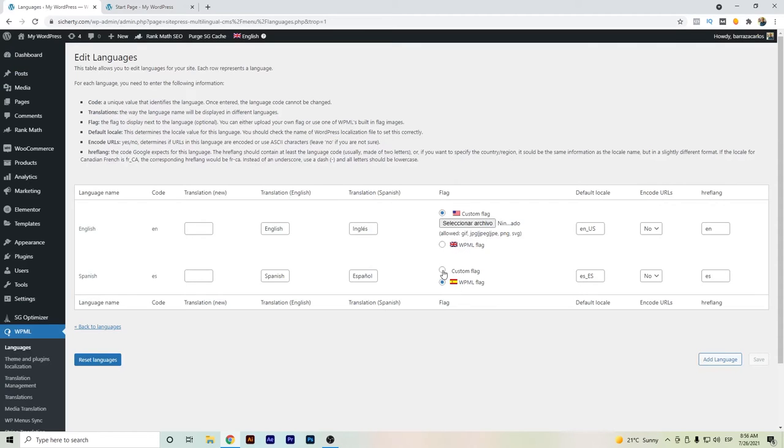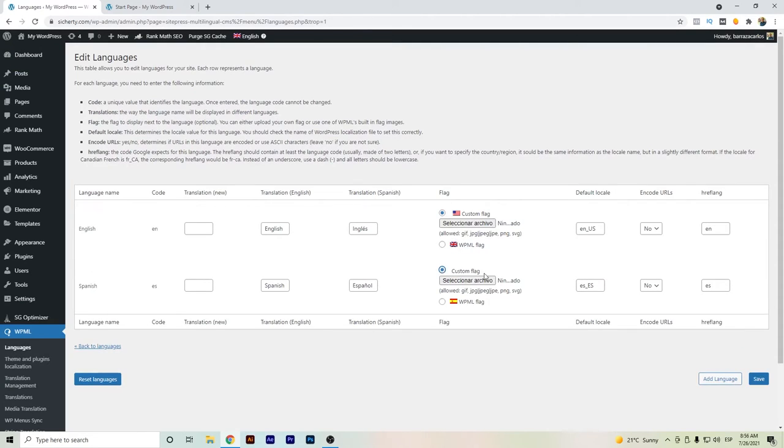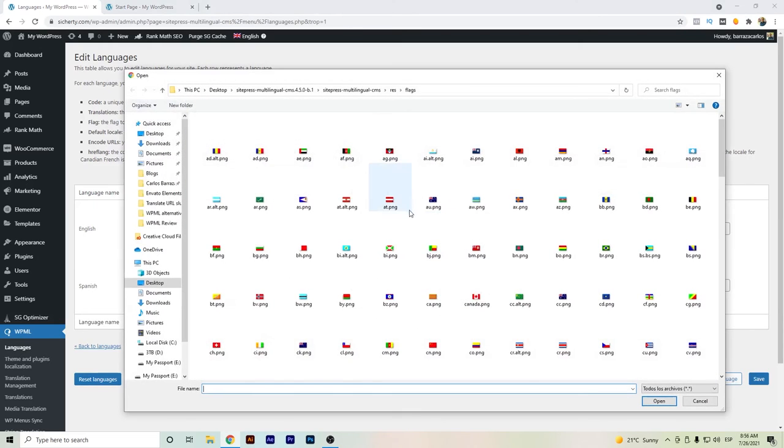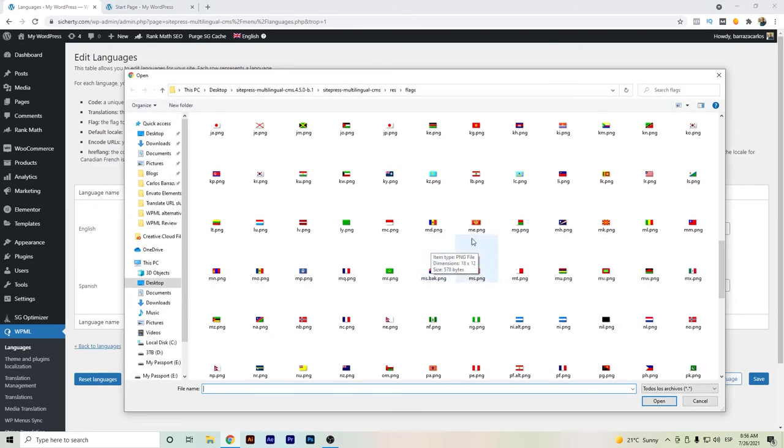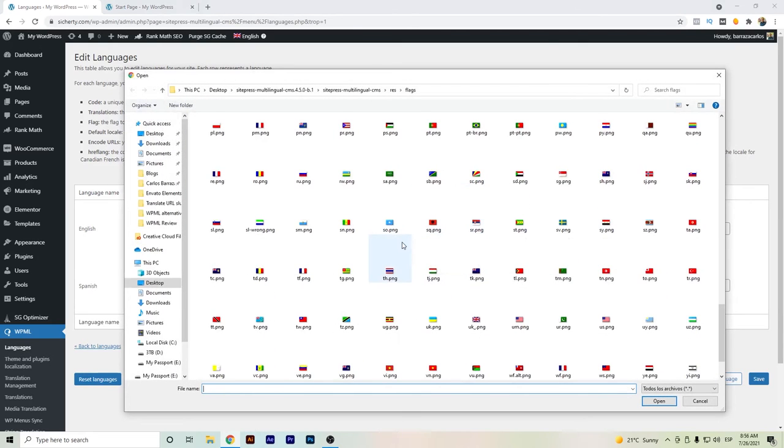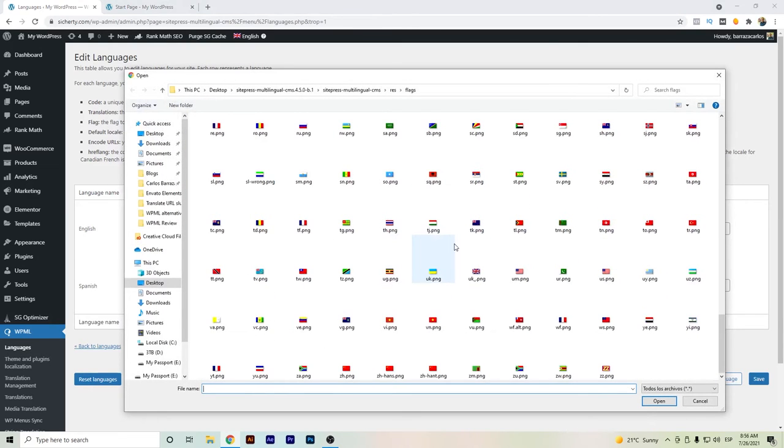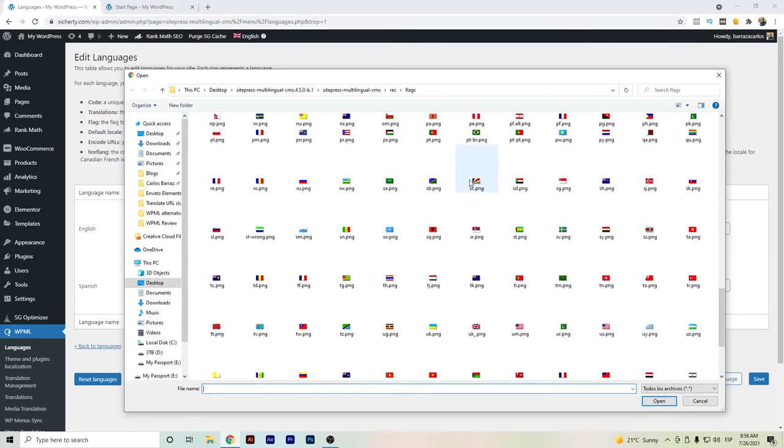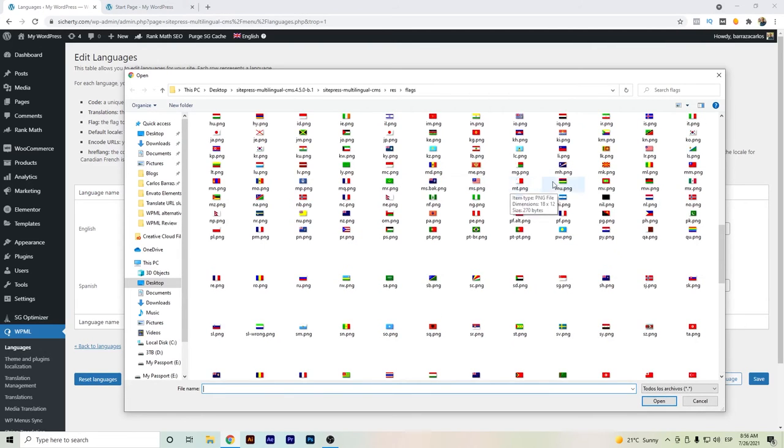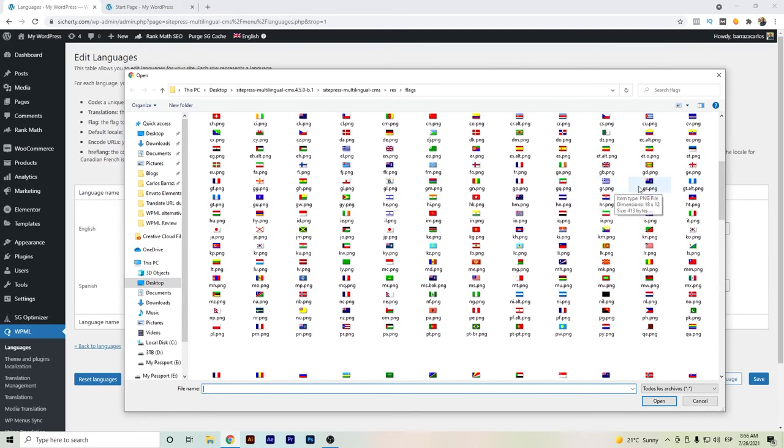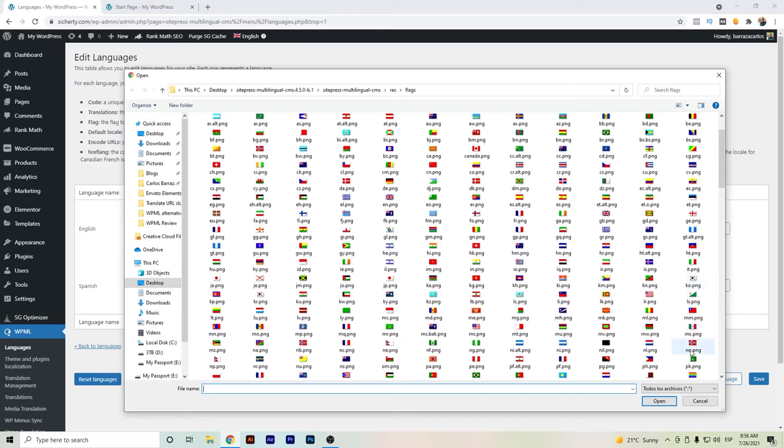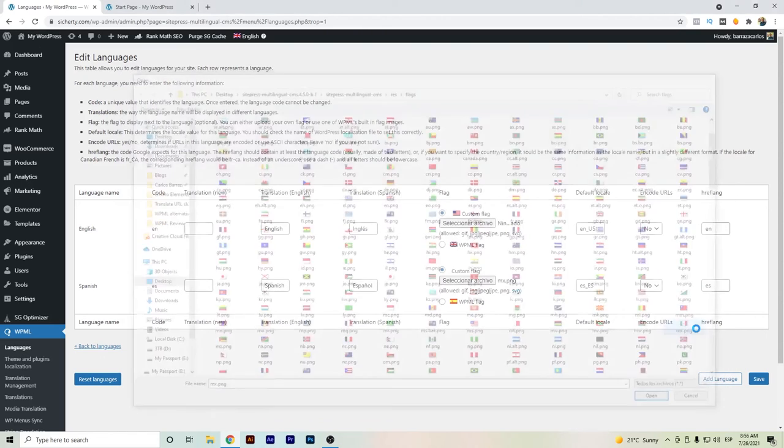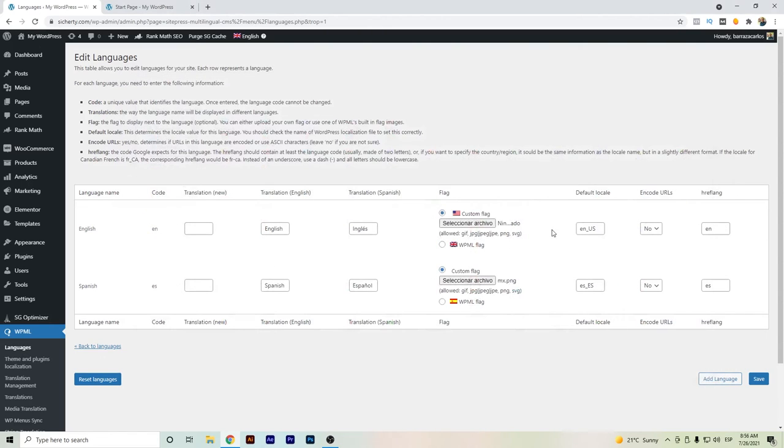And also in case of wanting, for example, in any other country or like in Spanish speaking countries, we go here to custom flag, and also we just go and select our own flag. Let's say my case, Mexico, here is MX, and we just set it up.